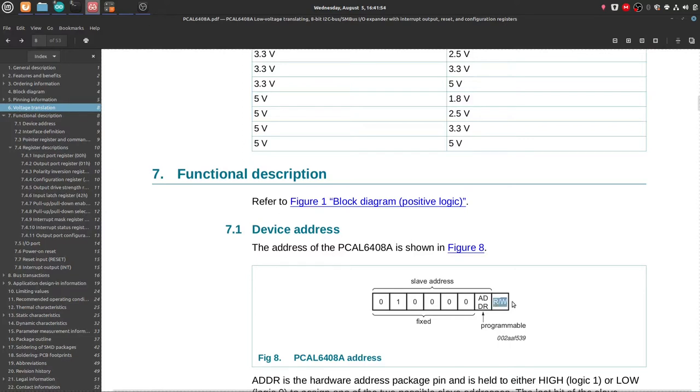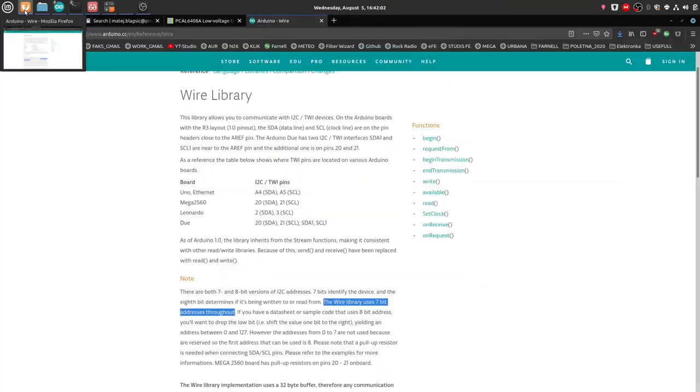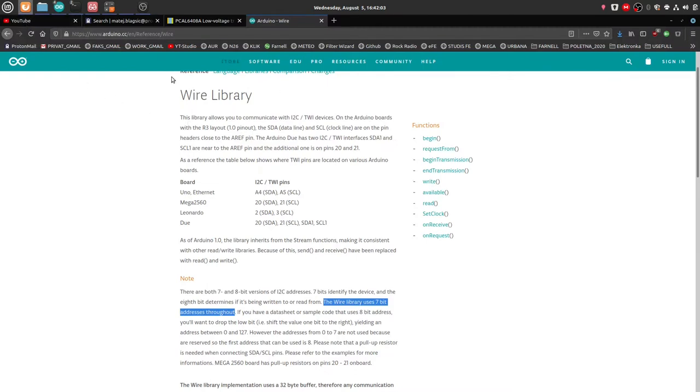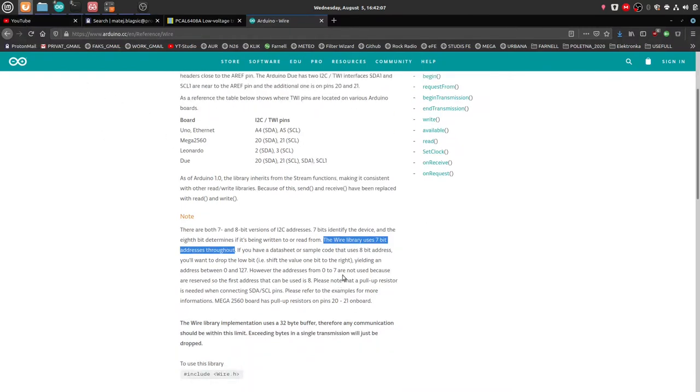talking about the whole 8-bit address, so having the read/write part at 0, so then we can manipulate the read/write bit later. So 1 for reading and keeping it at 0 for writing.